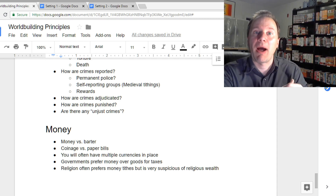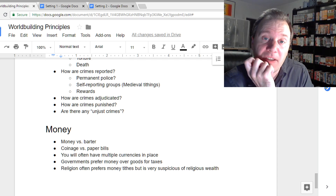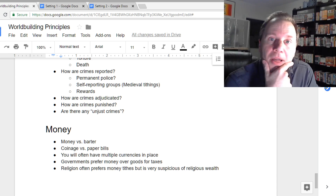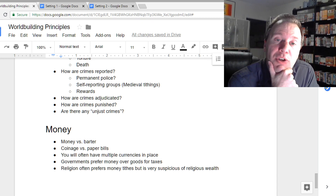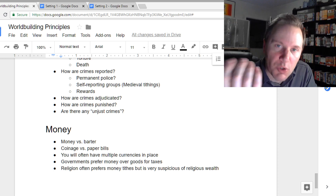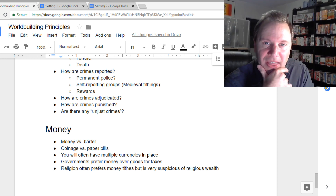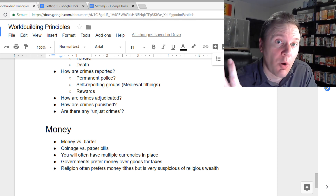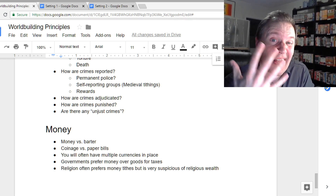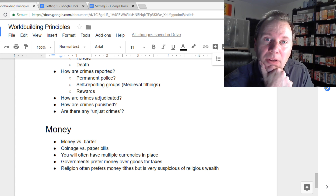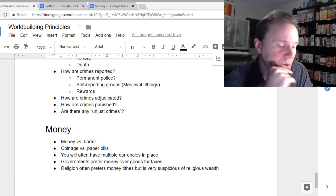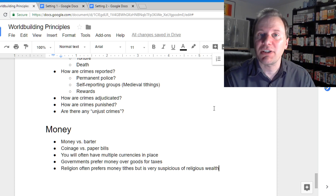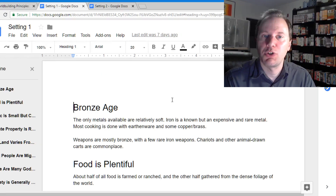Another important consideration: how is money made? If you have metal coins, that metal has to come from somewhere, which implies a certain level of trade and resource access built into your world.